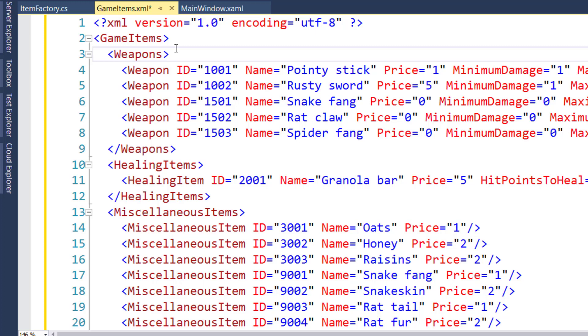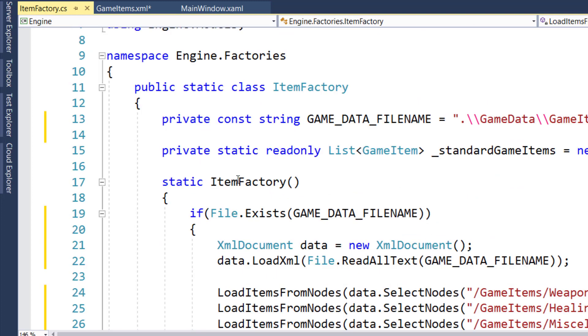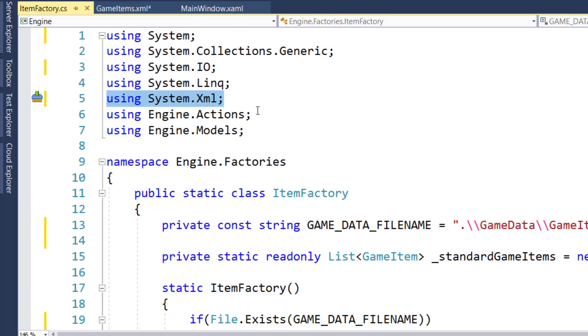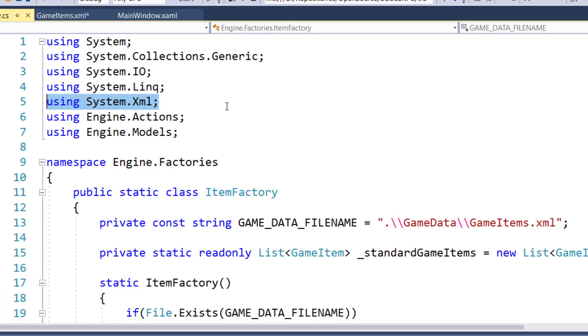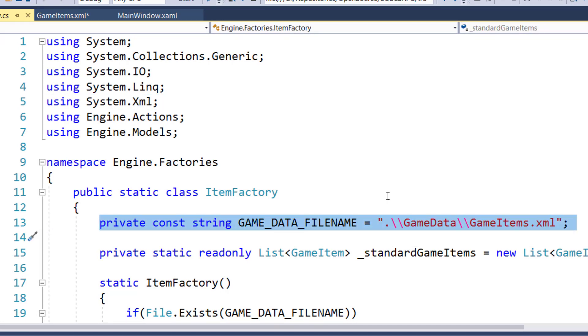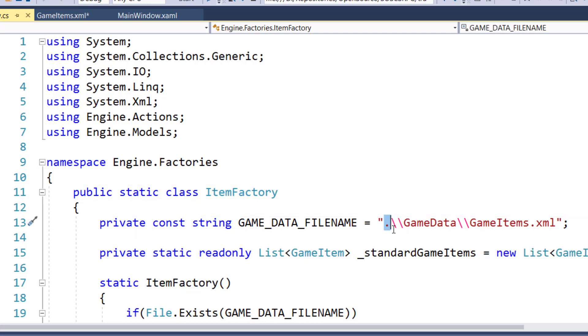And we need to start out by adding three new using statements. We're going to have using system, using system.io, which is what's going to let us read from a disk file, and using system.xml, which we're going to use so that we can parse all this XML data. Then on line 13, we're going to have this private constant game data file name, and this is the name of the game items XML file, so the factory knows what file to read from. Notice that it starts out with a single period, which means from the current directory where you're running the game, start looking for the file from there. So it's not going to start looking at the top of your C drive. It's going to look from wherever your game executable is actually running from.